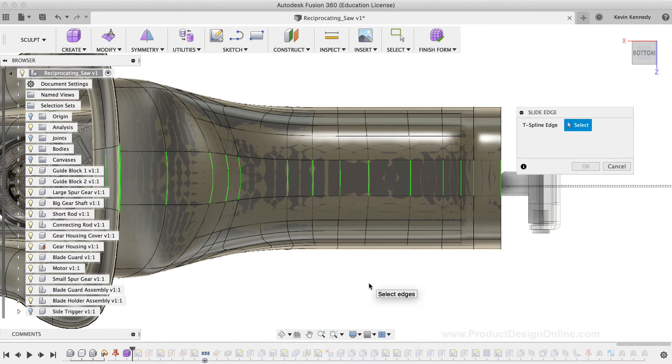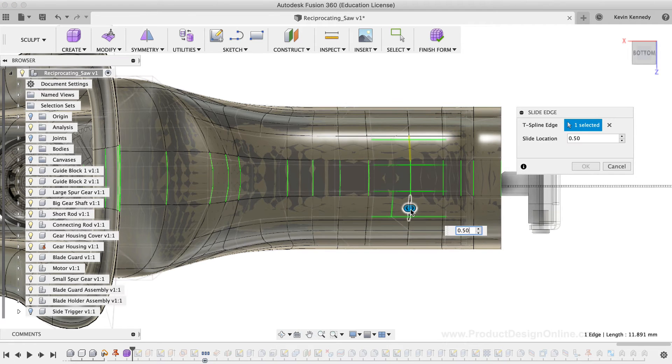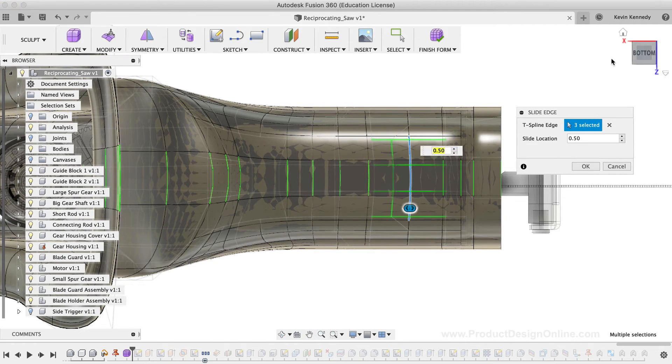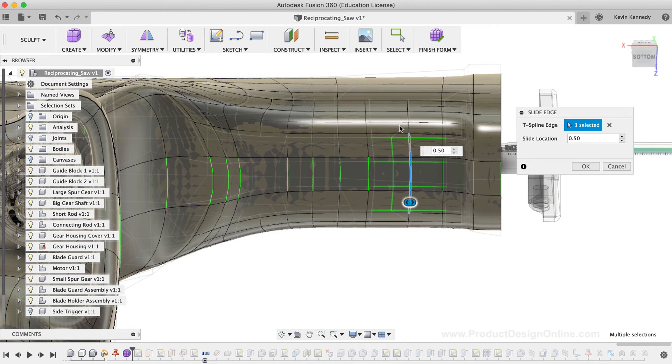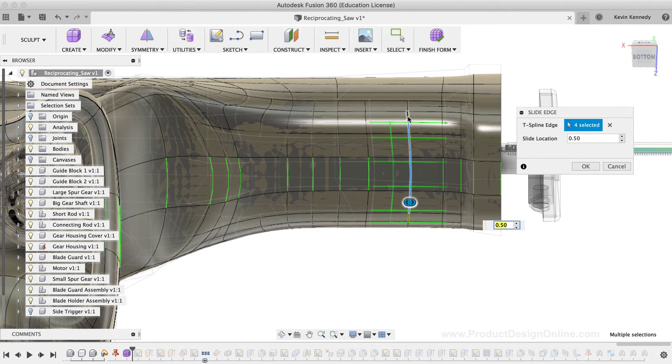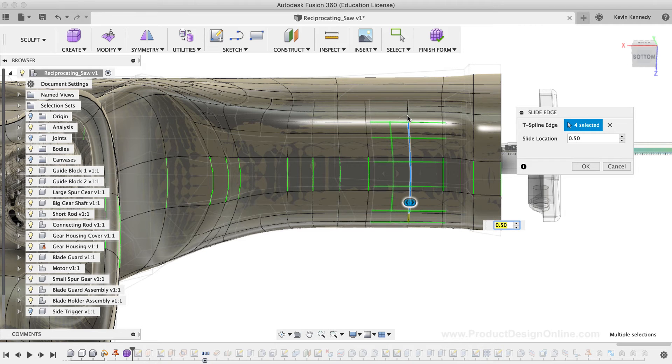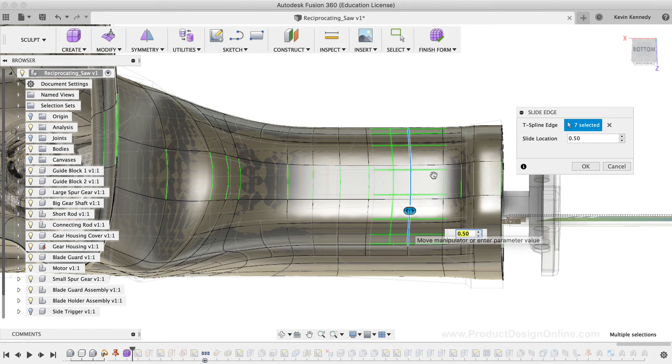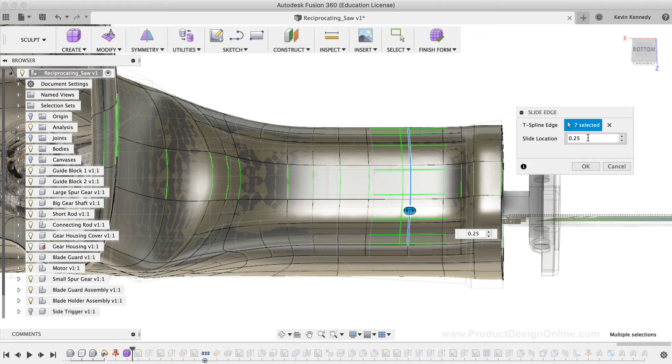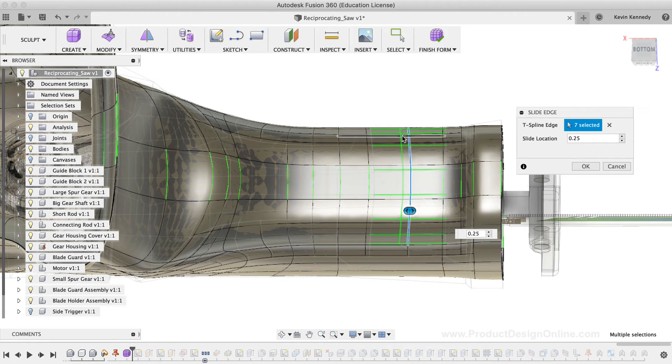Then, I'll select all seven segments of this fourth edge. And I'll simply use the ViewCube to look at the model from an angle to select the edges that are further down on the model. After all seven edge segments are selected, I'll type out 0.25 to move the edge 25% of the distance between the selected edge and the next line.